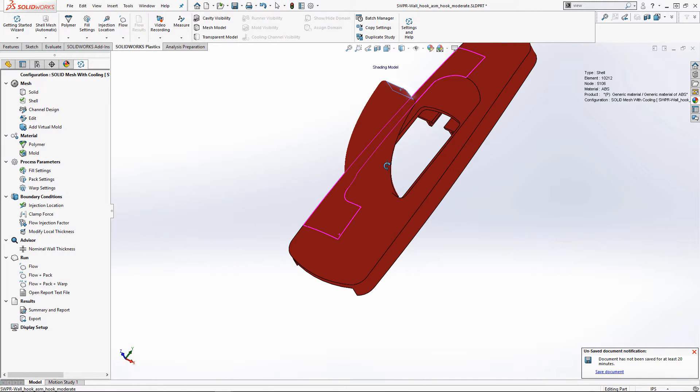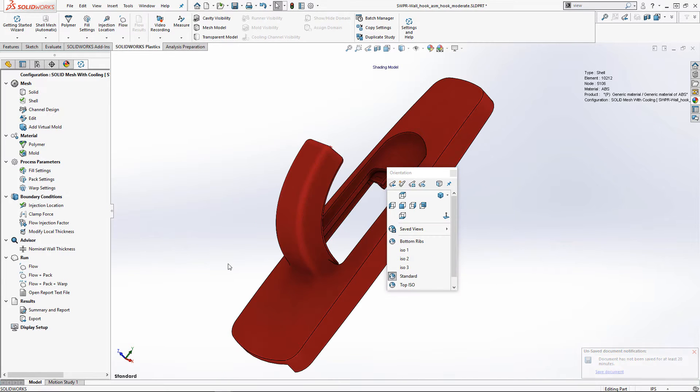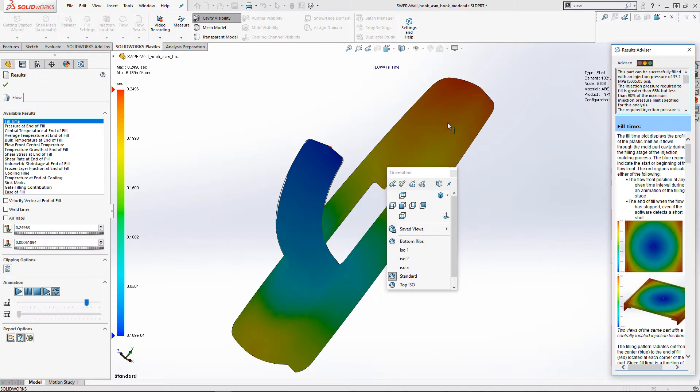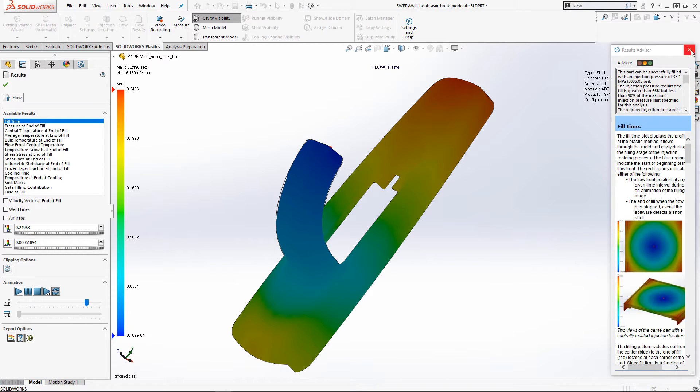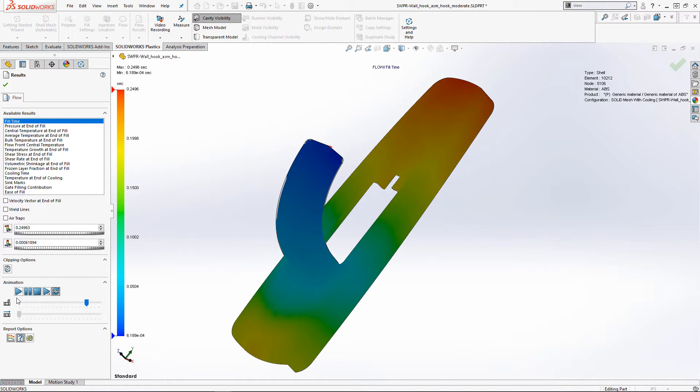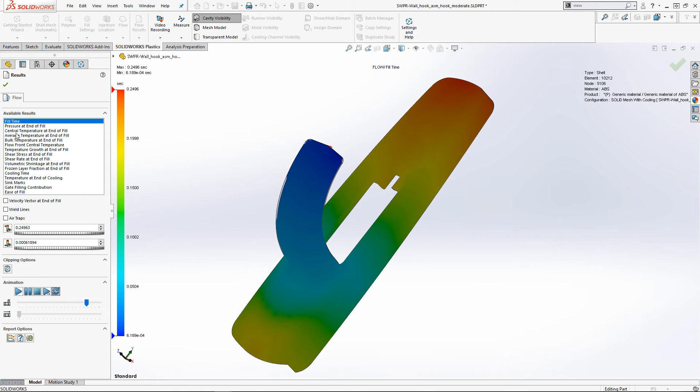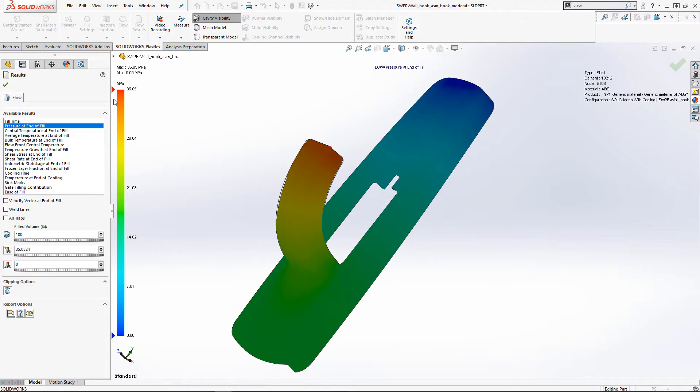Once the flow analysis is complete, we can view our results and verify that the part is indeed fillable with our given parameters, though it's taking a large amount of injection pressure to do so. If this went to production, it could be a costly mistake.